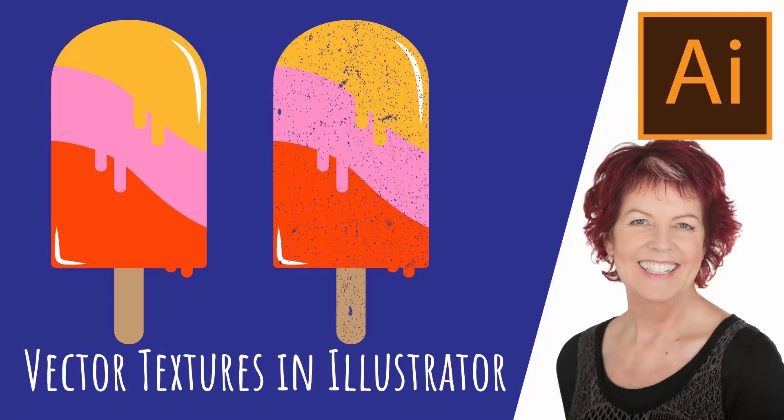Hello and welcome to this video tutorial. Today we're looking at applying vector textures to illustrations in Illustrator.